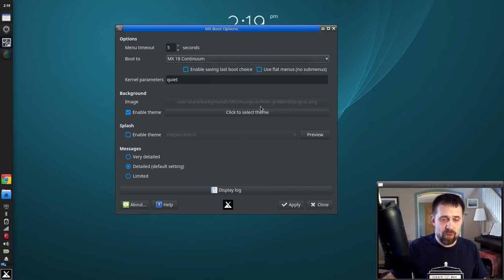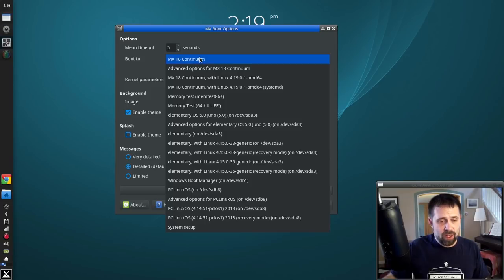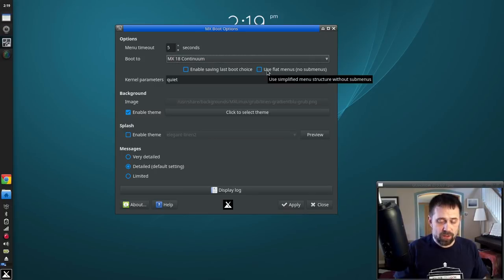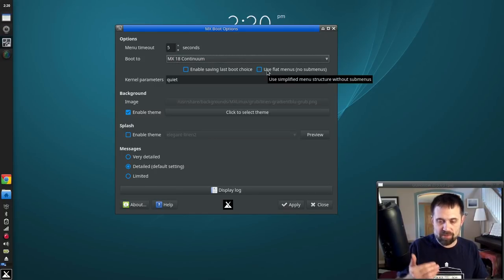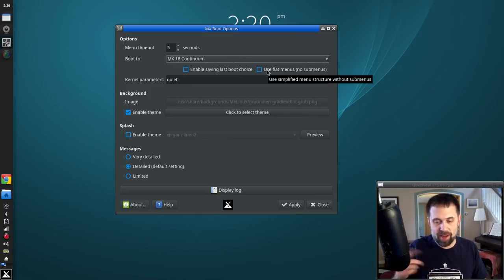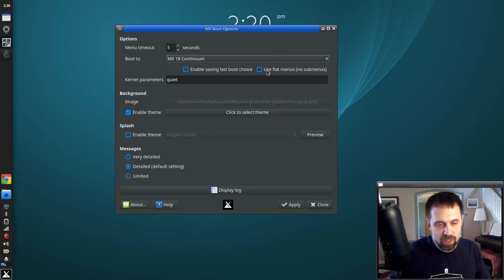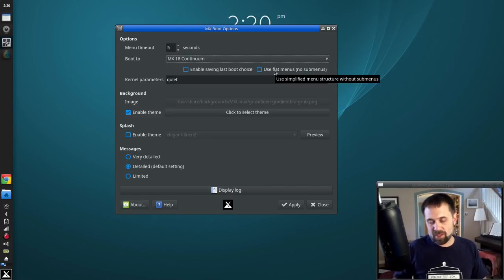One thing about default boot entries: if your menu isn't flat, it can be a little tricky. If the default entry you want is in a submenu, it won't select the submenu directly, but if you let the thing time out it does boot through. If you're going to use a default entry other than something on the top level, use the flat menus. It's easier.